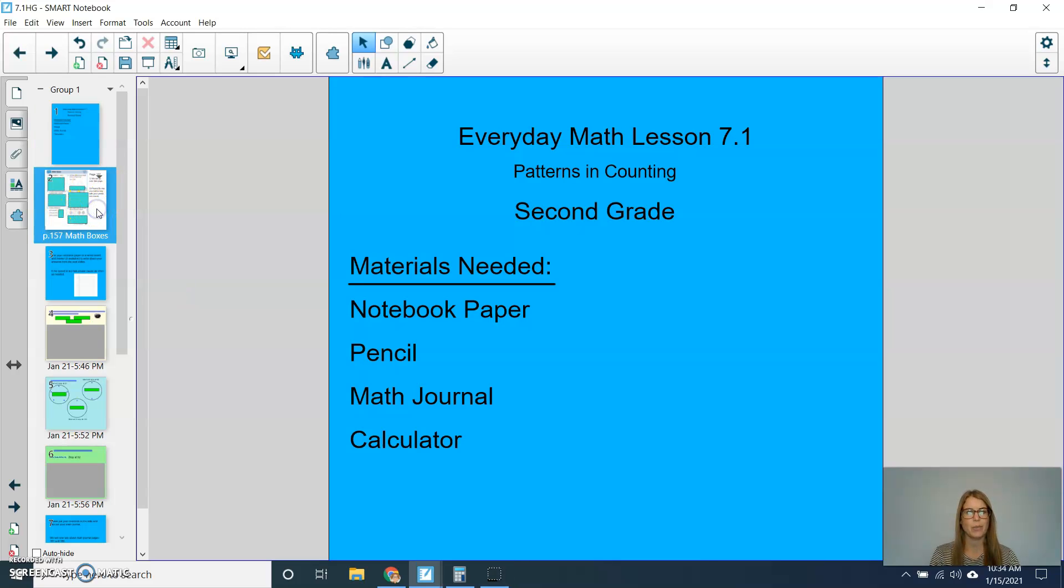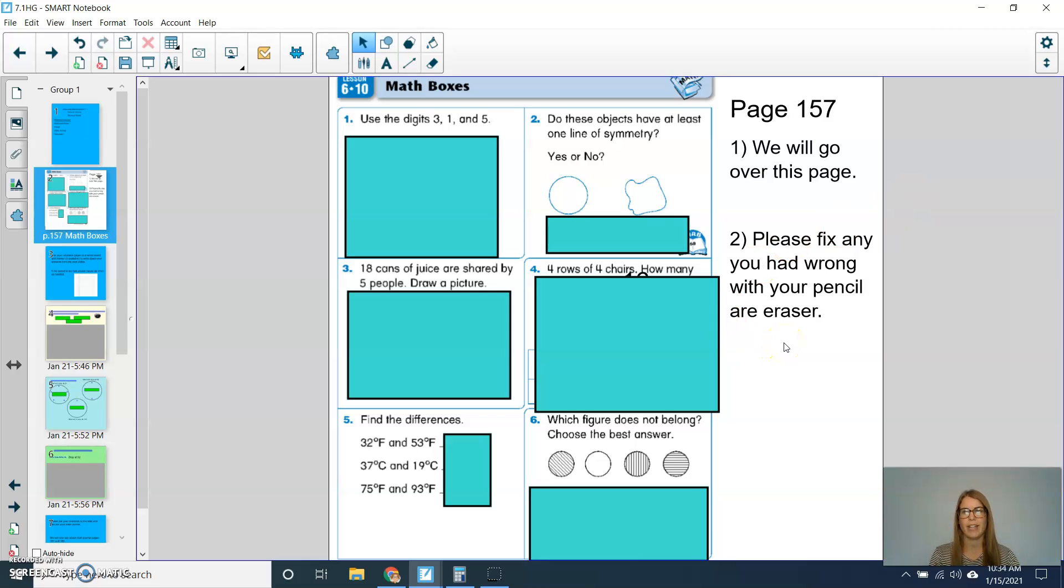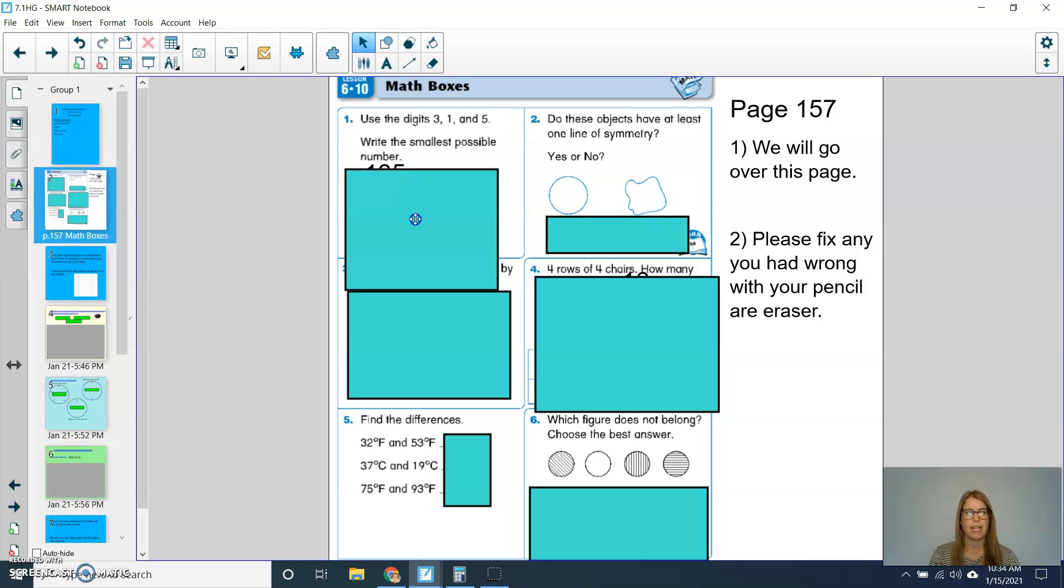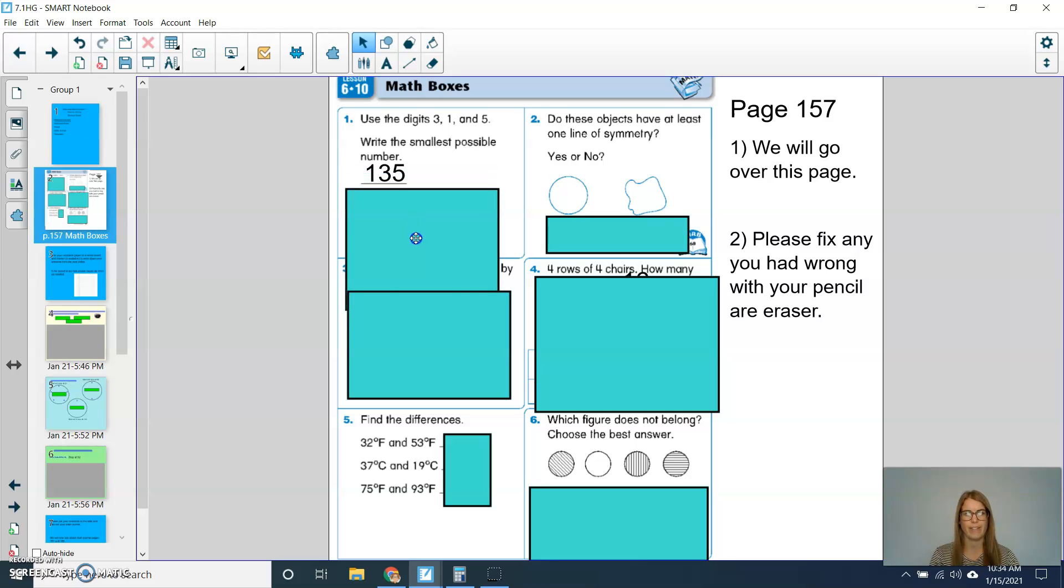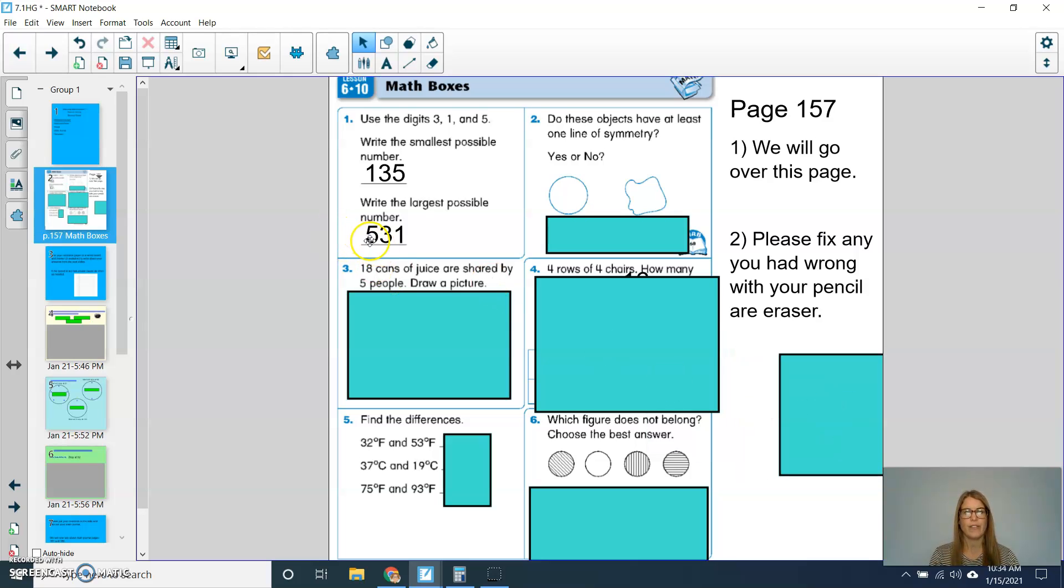The first thing that we're going to do is go over our math boxes from the previous lesson. So if you can open up your math journal to page 157. If you're noticing that you have any mistakes, please fix those with your pencil and eraser. For the first question, use the digits 3, 1, and 5 to make the smallest number possible. You should have had 135. And then write the largest possible number. You should have had 531.